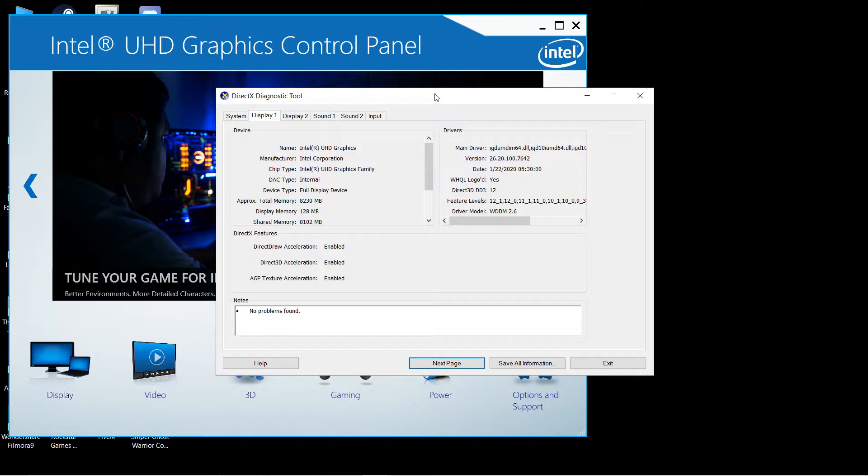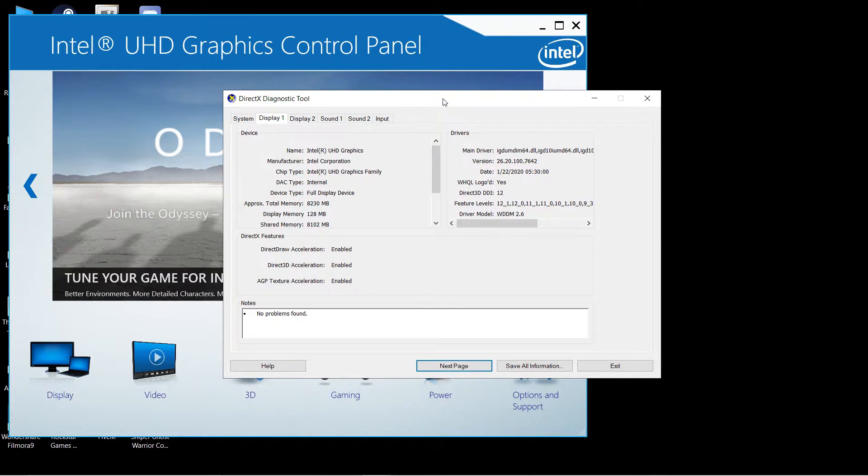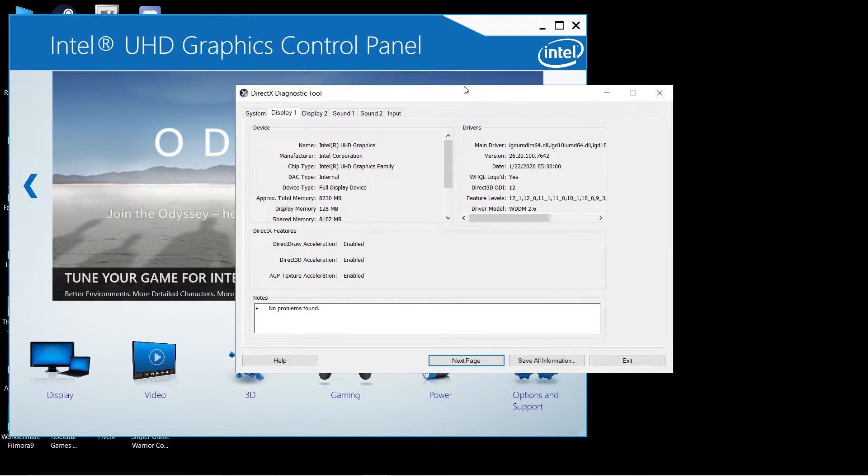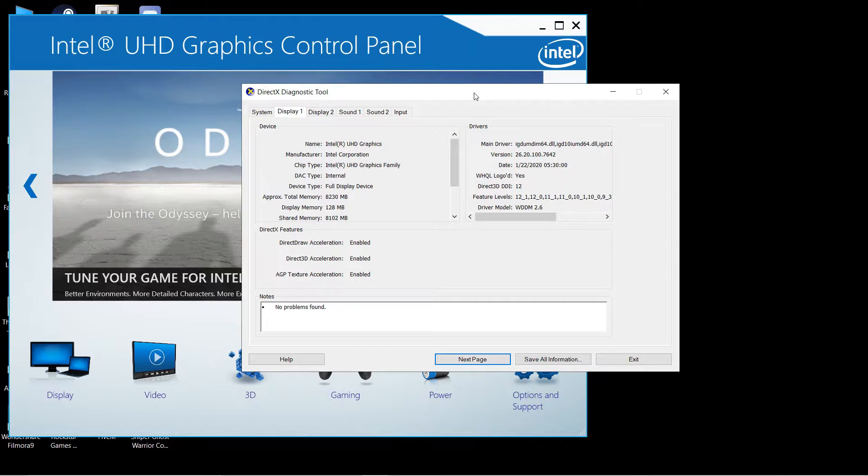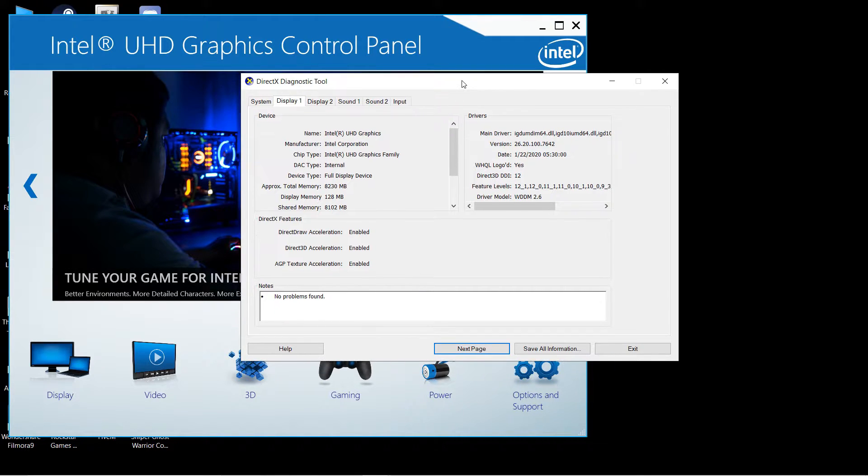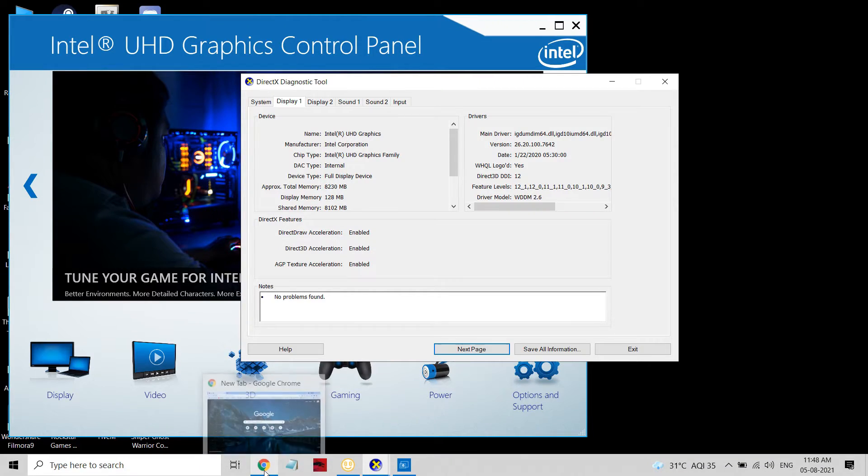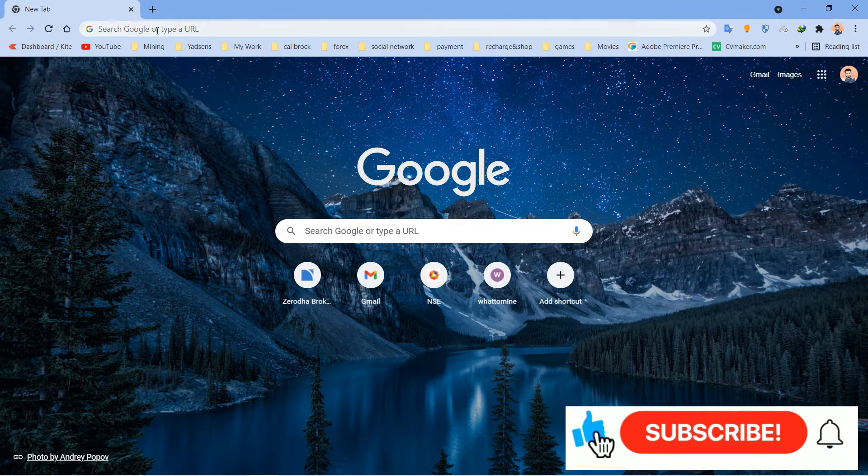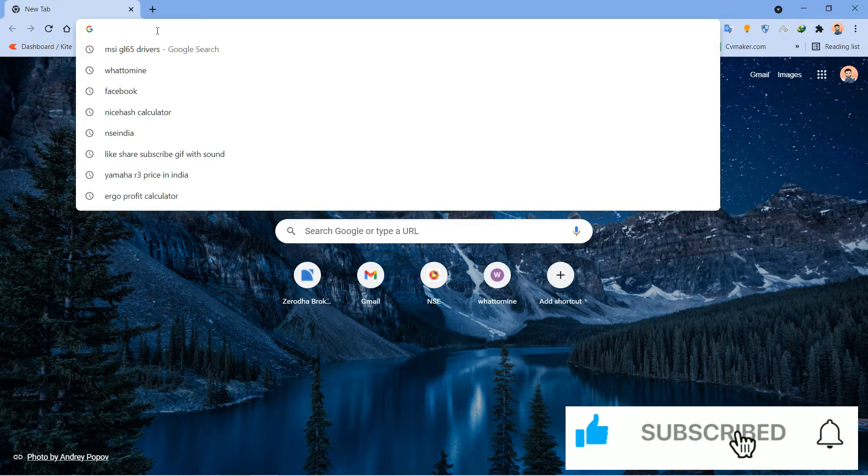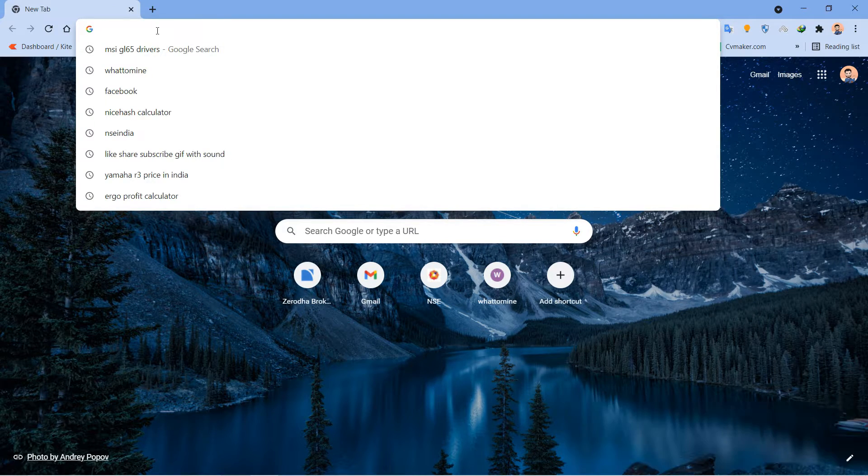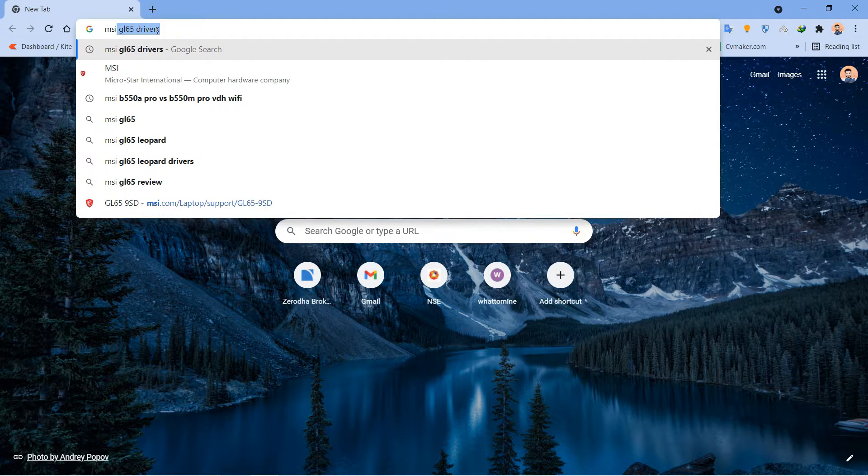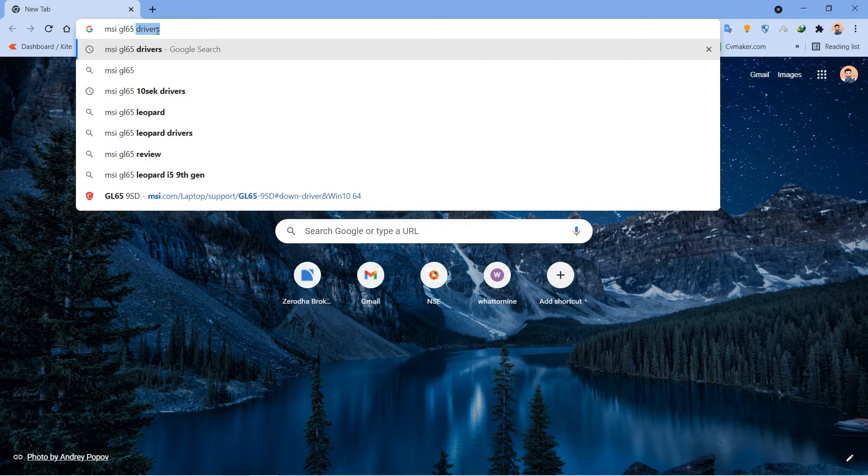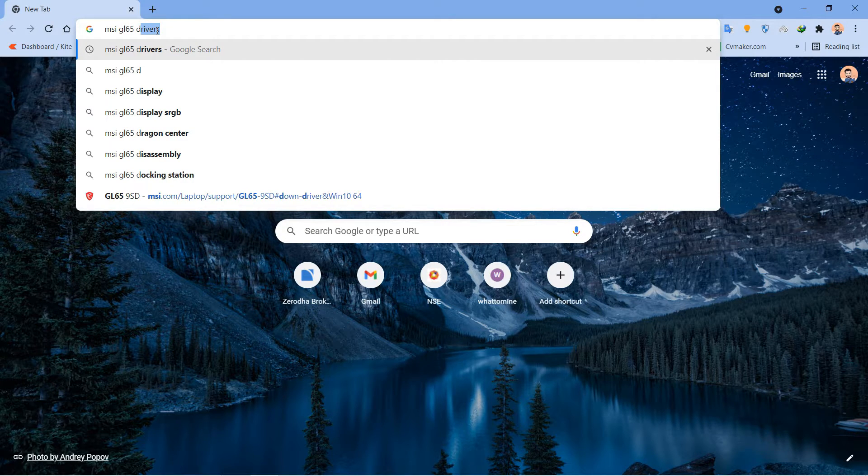Now you have to download the driver. Many people are confused because they're not getting the iGPU graphics control panel in their system. To download the driver, open your browser and type your laptop name. My laptop is MSI GL65, so I'm going to type MSI GL65 driver.